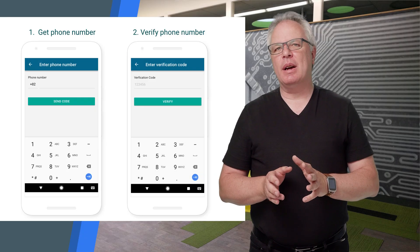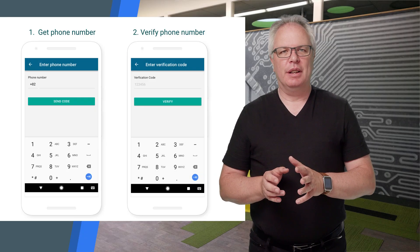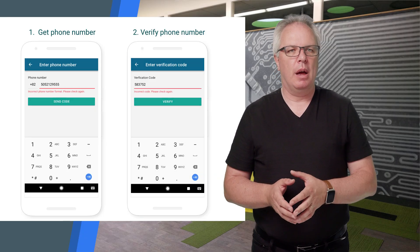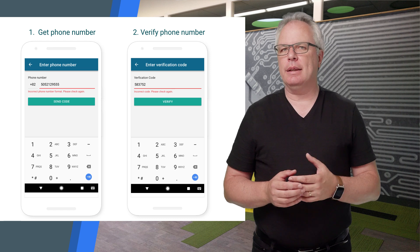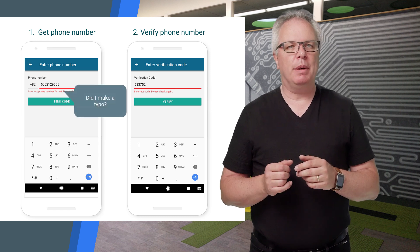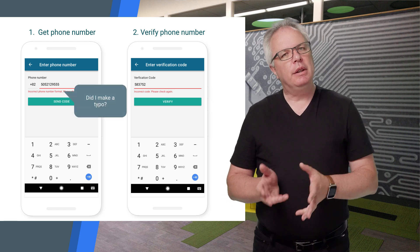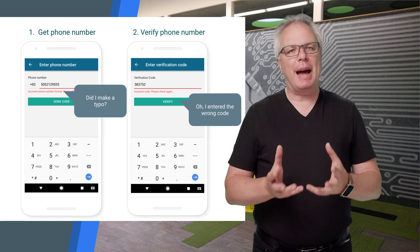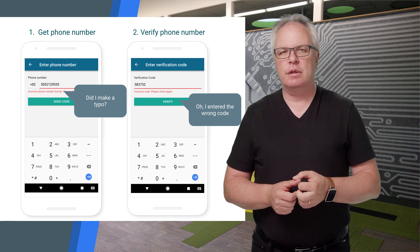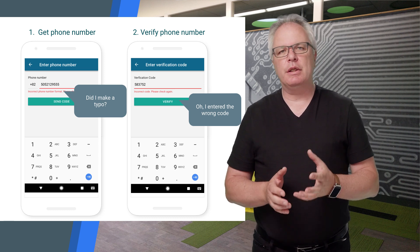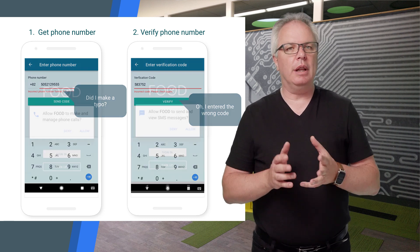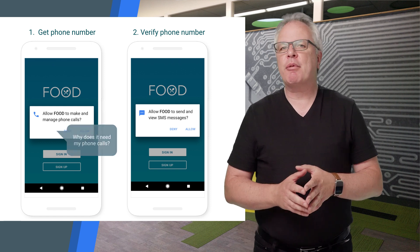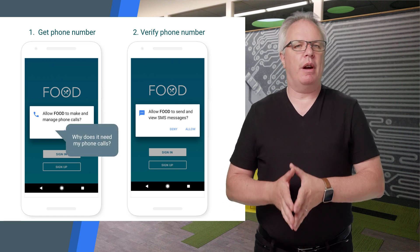The SMS Retriever API for Android lets you verify your user's phone number ownership without making them deal with typing verification codes. By using the API, your app can automatically retrieve verification codes without having to request full SMS reading permissions. It really takes the friction out of handling verification.